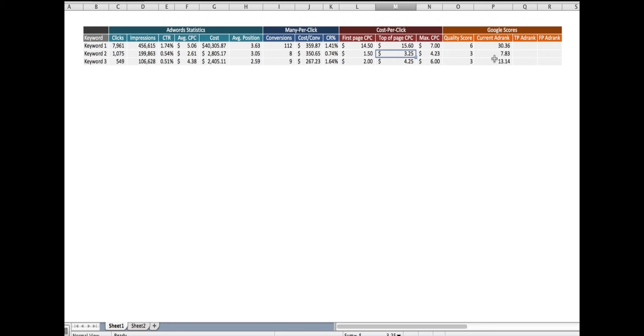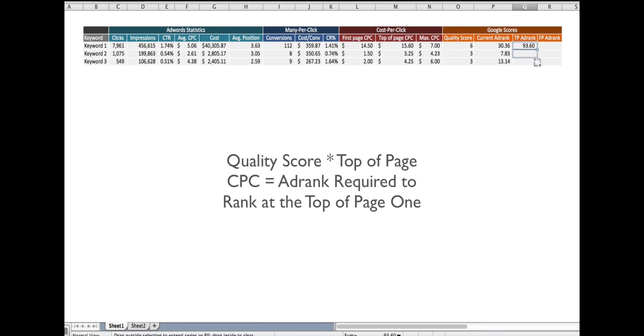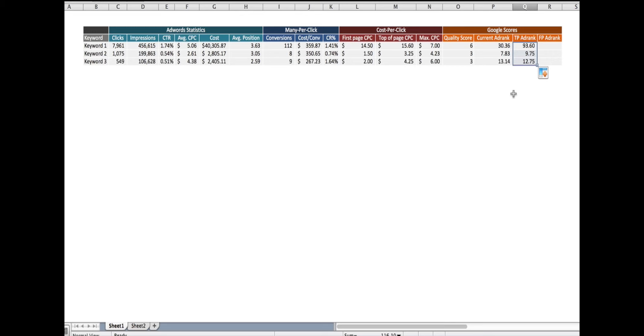Let's do the same thing that we did the first time. Let's take the quality score, multiply it by the top page estimate, and we get $93.60. Drag that down, and I'm going to see the ad rank required to be at the top of page one for all three of my keywords. And I can compare that to my current ad rank.